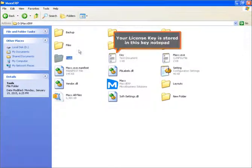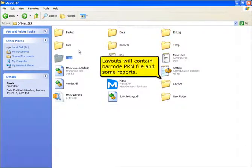Your license key is stored in this key notepad. Layouts will contain barcode, DRN file, and some reports.